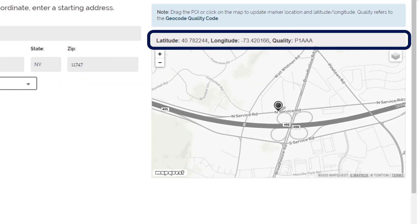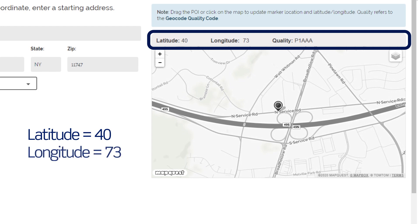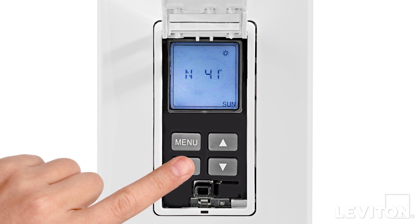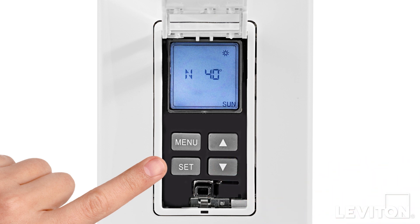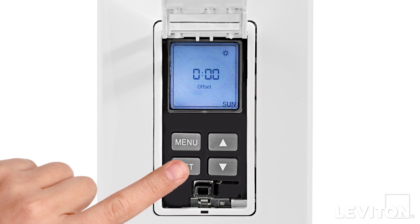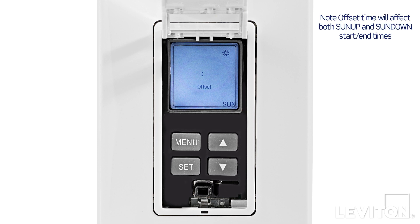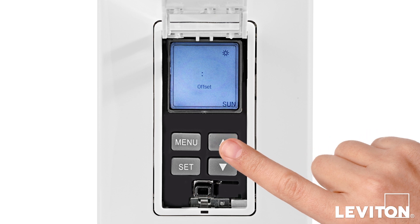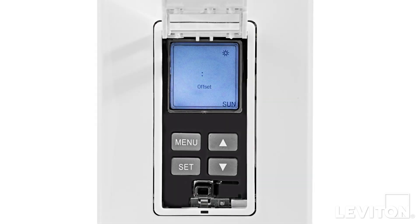The coordinates will appear on the right above the map. Write down the two or three digit number, disregarding any numbers after the period and any negative symbols. In our demonstration, the latitude coordinate is 40 and the longitude coordinate is 73. On the timer, press the menu button until sun appears at the bottom of the screen, then press the set button. Press the up or down arrow to choose the number that represents the latitude coordinate and press the set button. Press the up or down arrow to choose the number that represents the longitude coordinate and press the set button. Zero will be flashing on the screen to set an offset time. This setting is optional and will affect both sunup and sundown times. Choose an amount of time, up to 3 hours and 59 minutes, to add or subtract time from the sunup sundown setting. Use the up arrow to add time, or the down arrow to subtract time, and press the set button. Or to skip this step, just press the set button when zero is flashing.